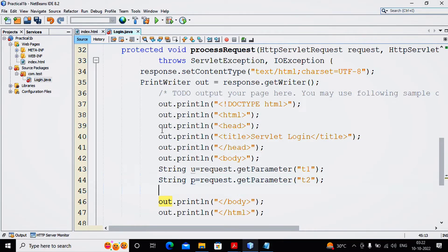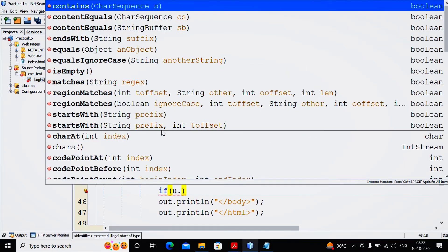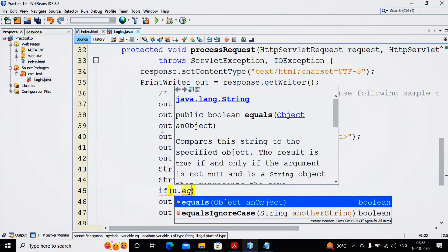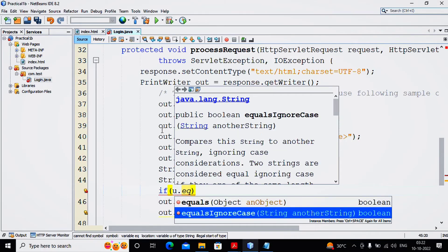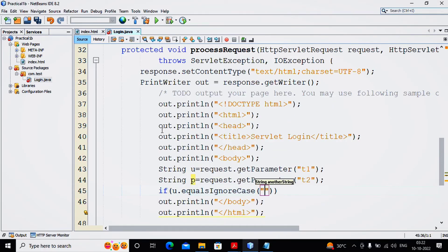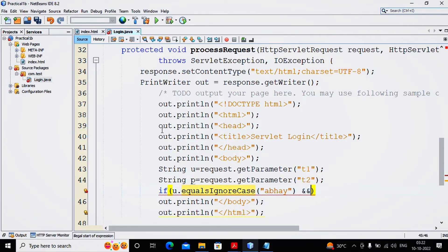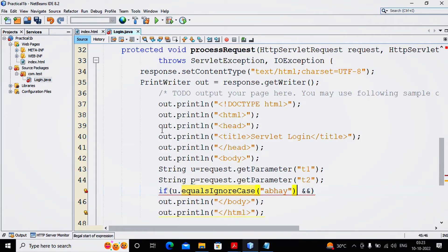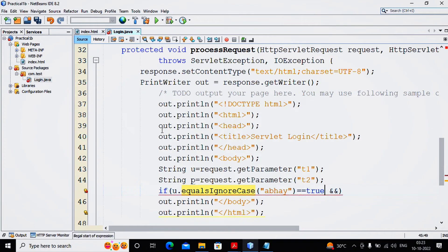Again, string P equals request.getParameter providing it as T2. Then checking the value of U and P, so I am writing if U.equals - either equals or equalsIgnoreCase. Java or any programming language by default checks the true condition.